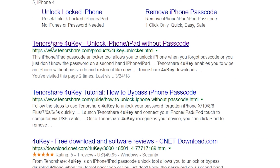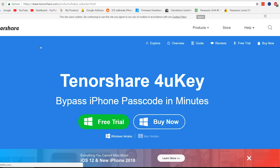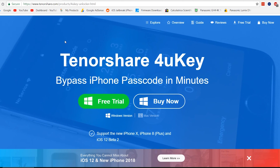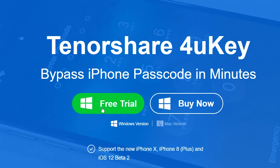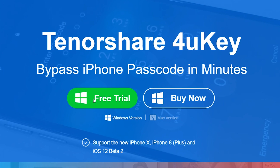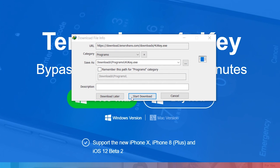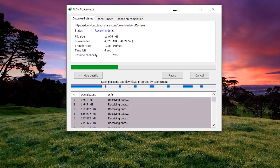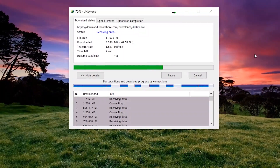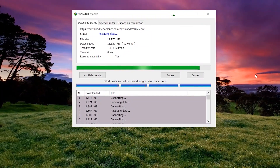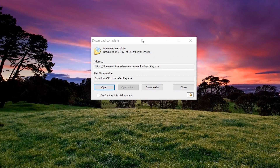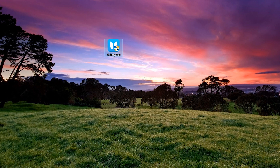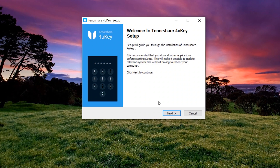It's an unlocker tool which allows you to unlock iPhone when you forgot the password. You can also go to the description of this video — there are links for the software, just click it and download it. It works on every iPhone. Let's download it and install it.